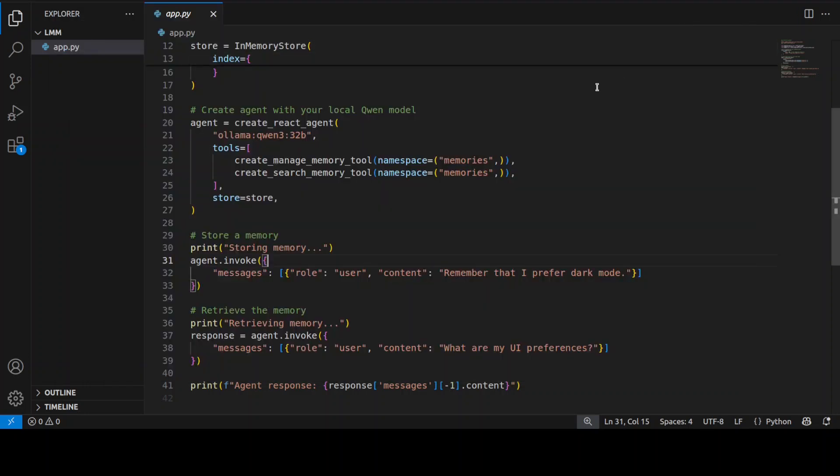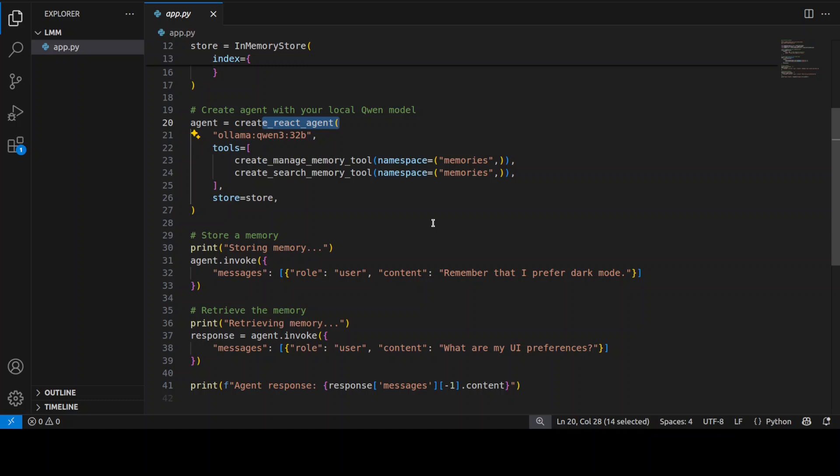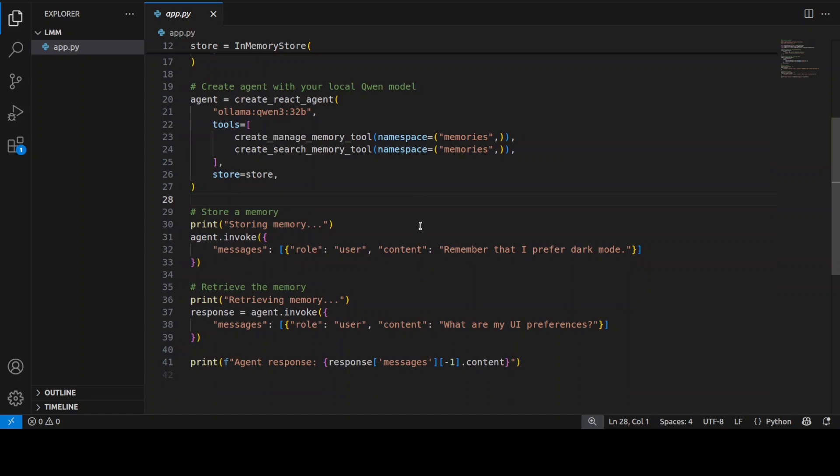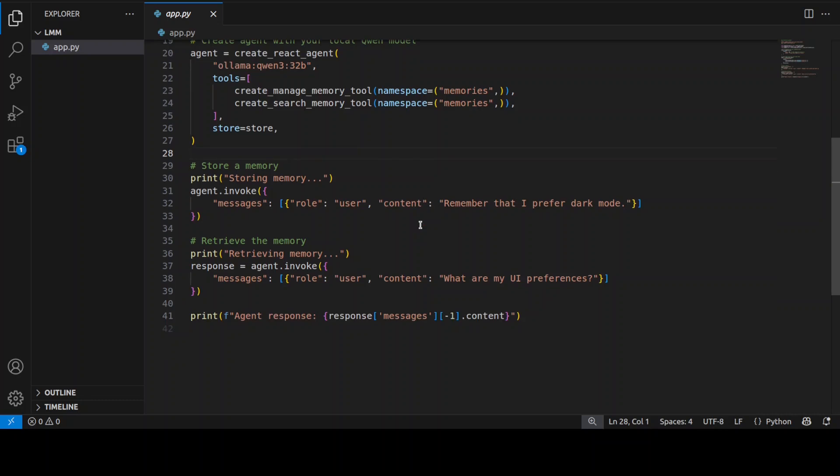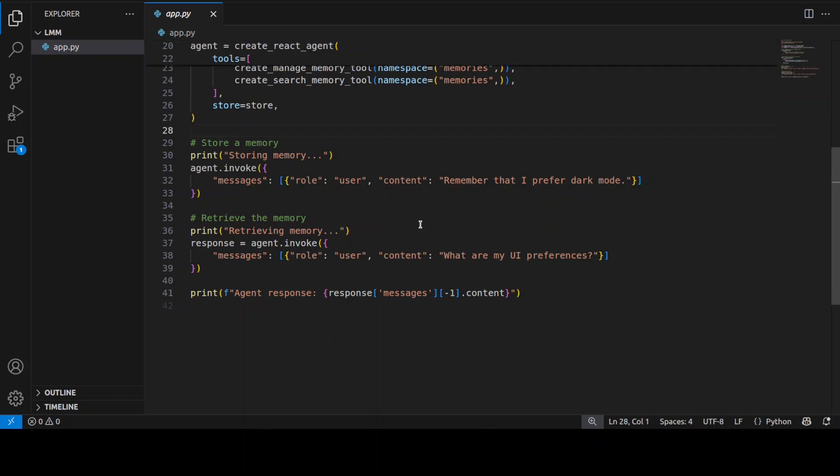Now after it has done that, it then creates a react agent using the create_react_agent command, as you can see here. This is a reasoning agent that can think through problems step by step and decide when to use tools to accomplish tasks. Then we have create_memory_manage_memory_tool, which allows the agent to actively store important information from conversations into memory store. The agent decides what's worth remembering and saves it automatically.